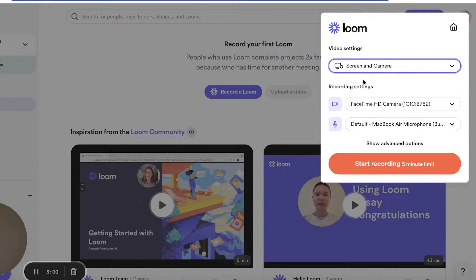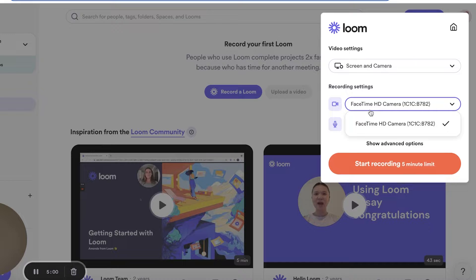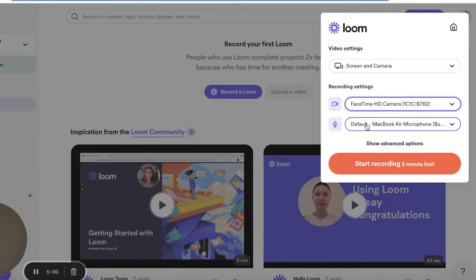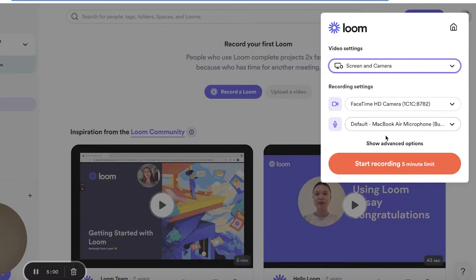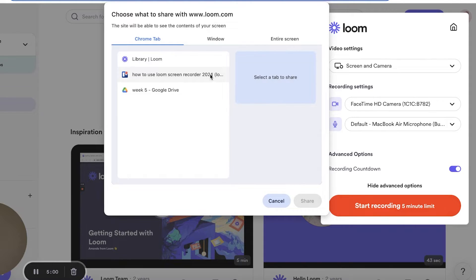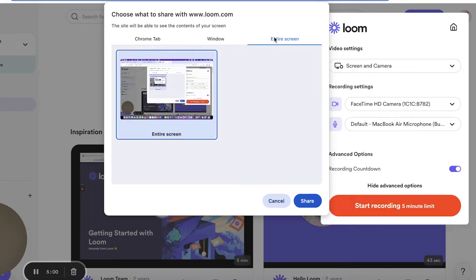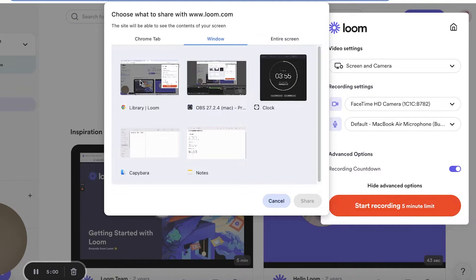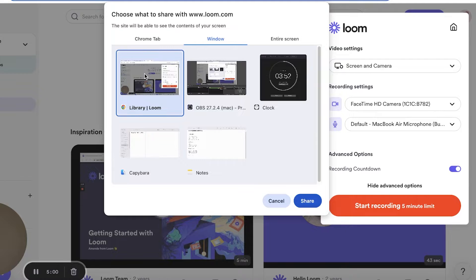If you want both screen and camera — for explanation videos, informative videos, or presentations — choose both. At the bottom select which camera and microphone to use. You also have optional recording settings such as a recording countdown. Click 'Start Recording' and then choose what to record: your Chrome tab, a specific window, or your entire screen.